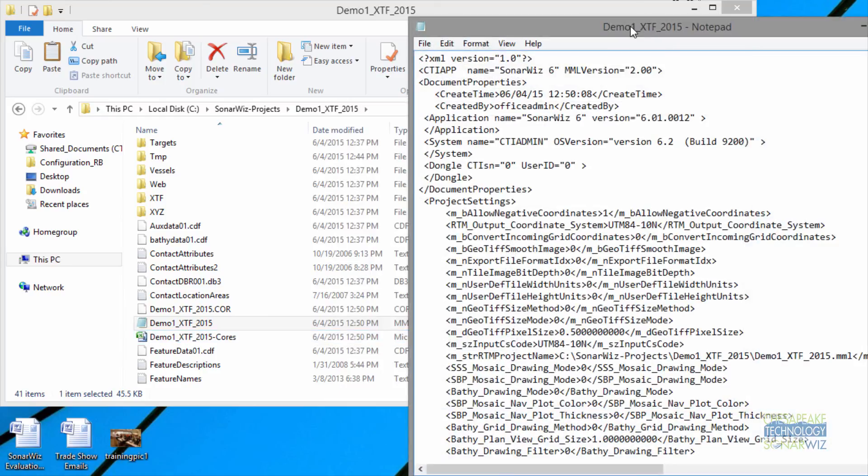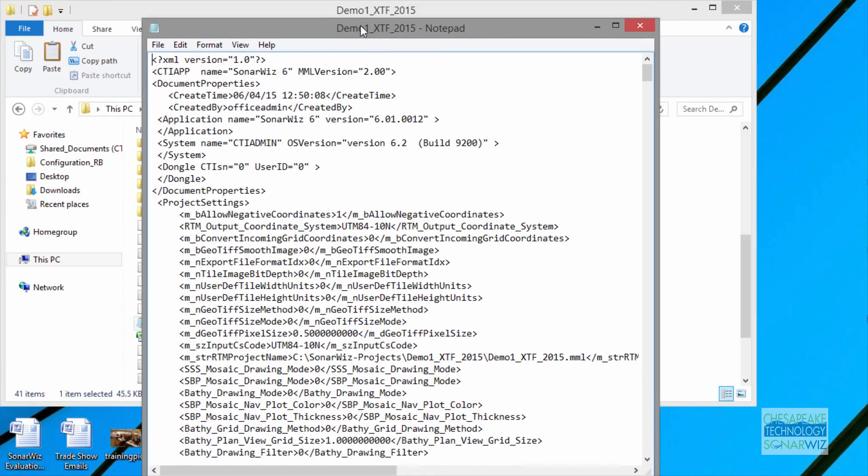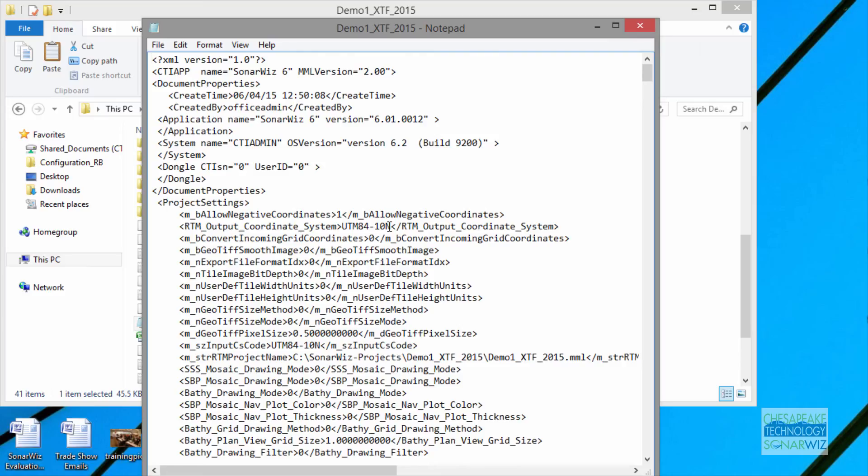Inside your MML file, it tells us some really cool things. One is the version of software that you've been running in this project. The other is the CTI serial number. This one was running on an evaluation code, so we don't have a license key. It tells us your project coordinate system under output coordinates. This is the way you're presenting your data in SonarWiz. It also shows us the input coordinate system code. You can have these be different.